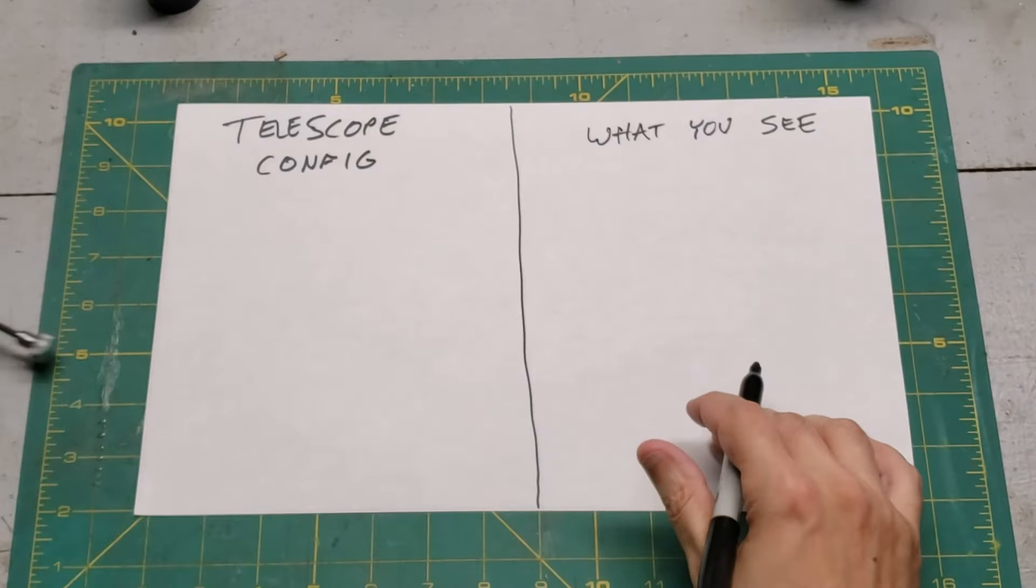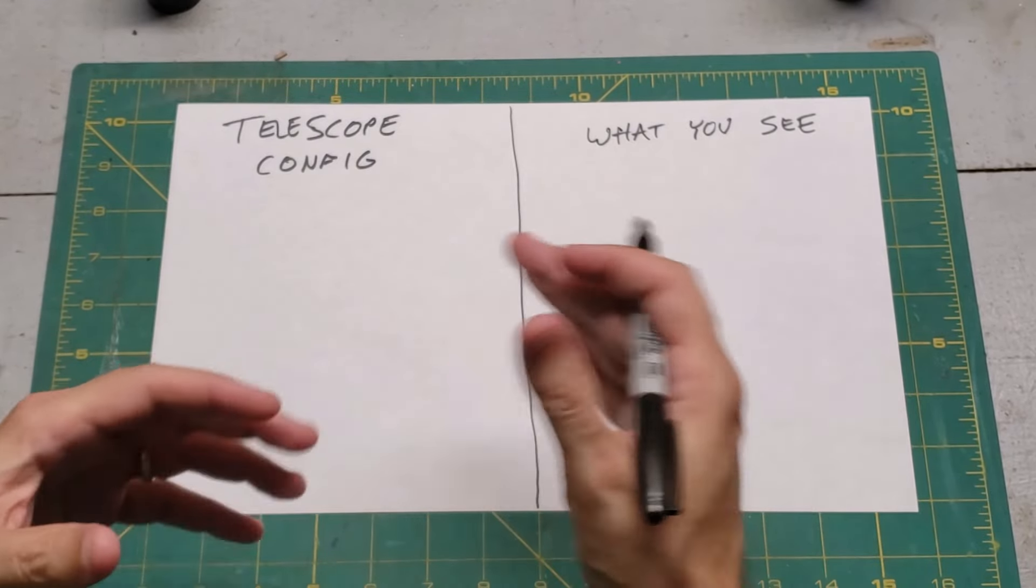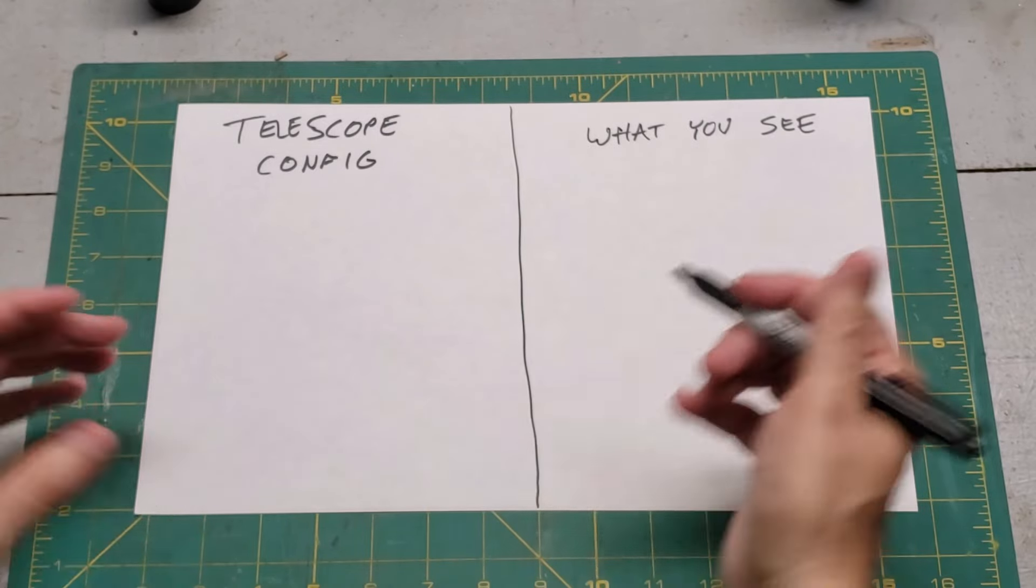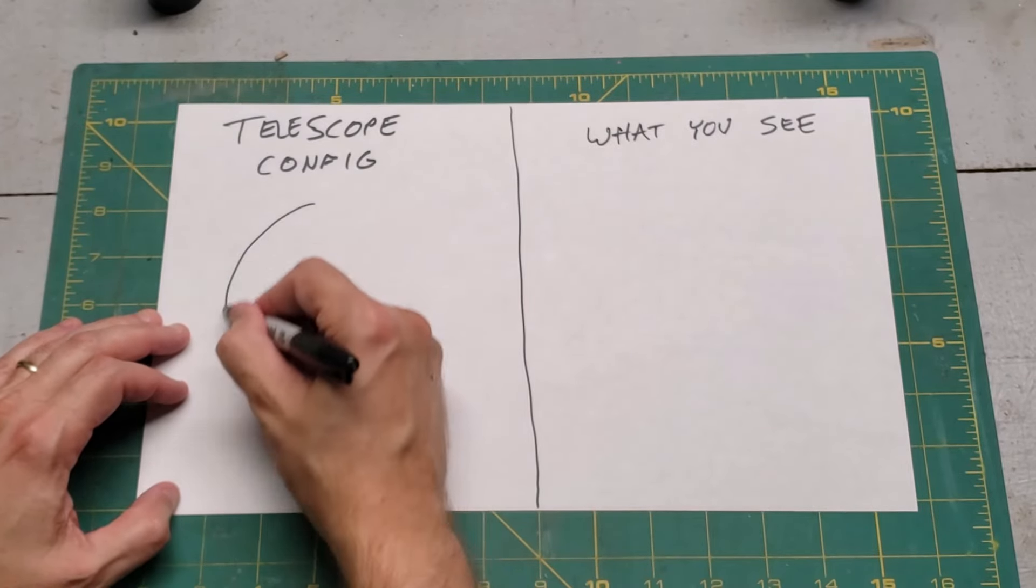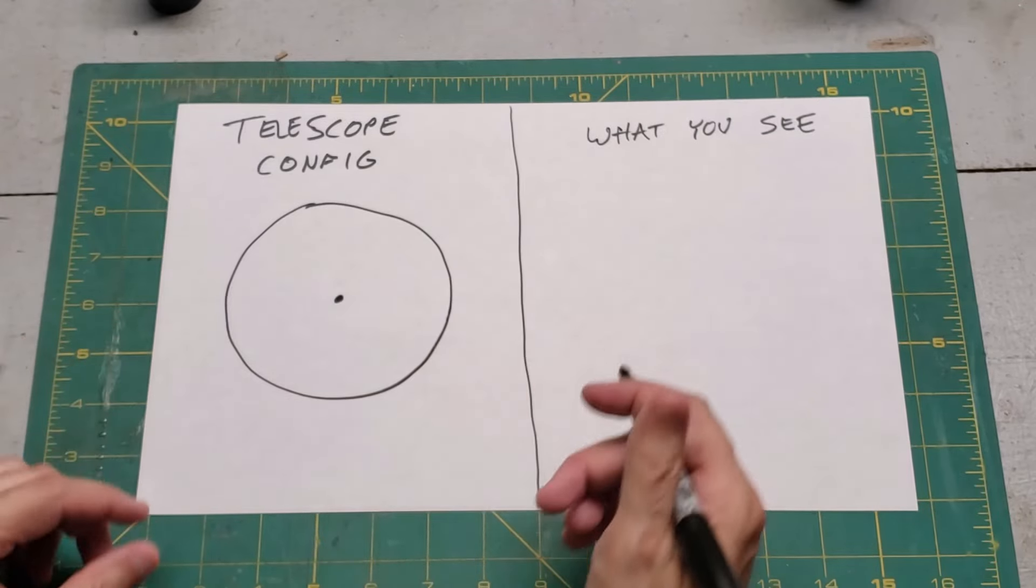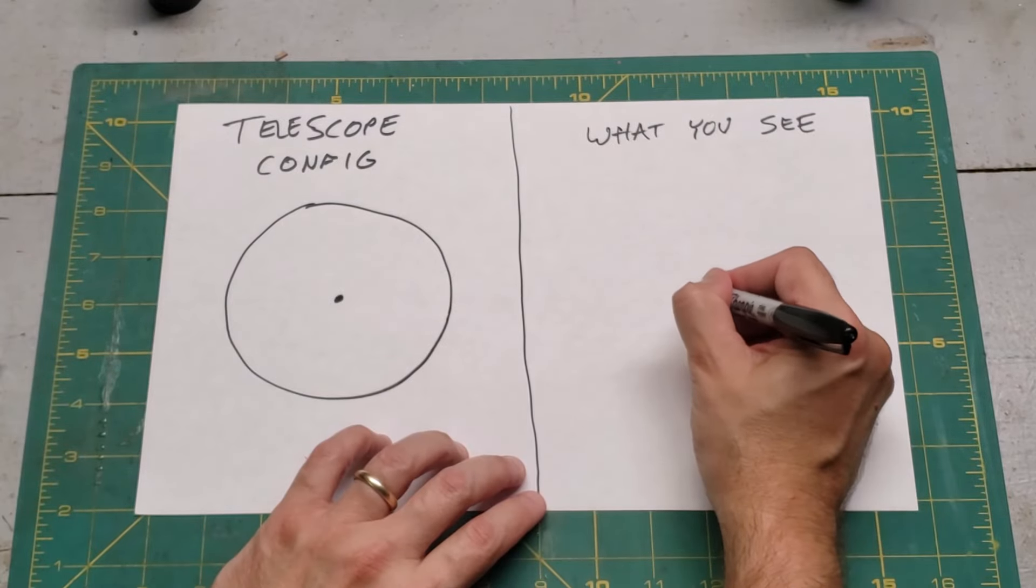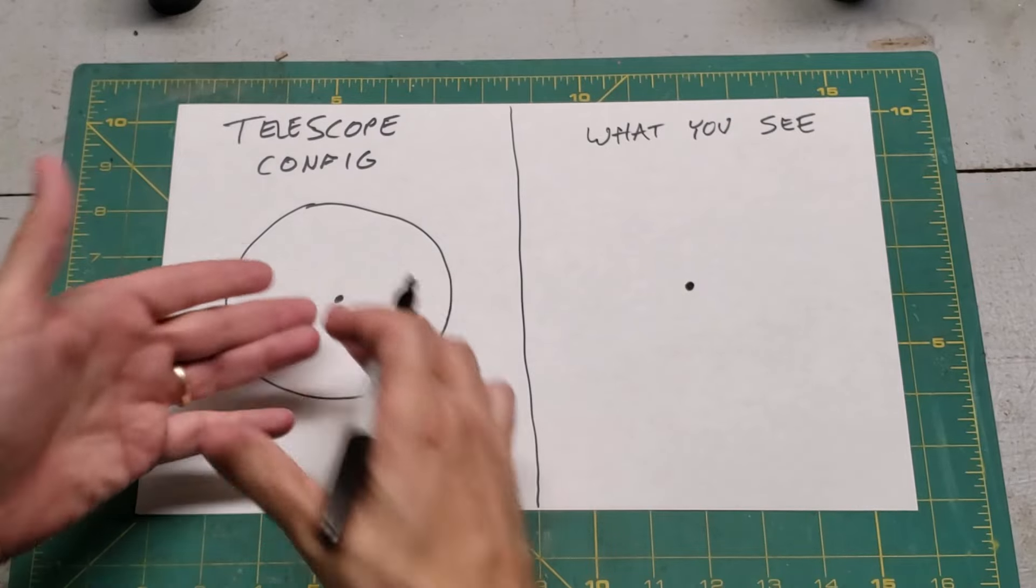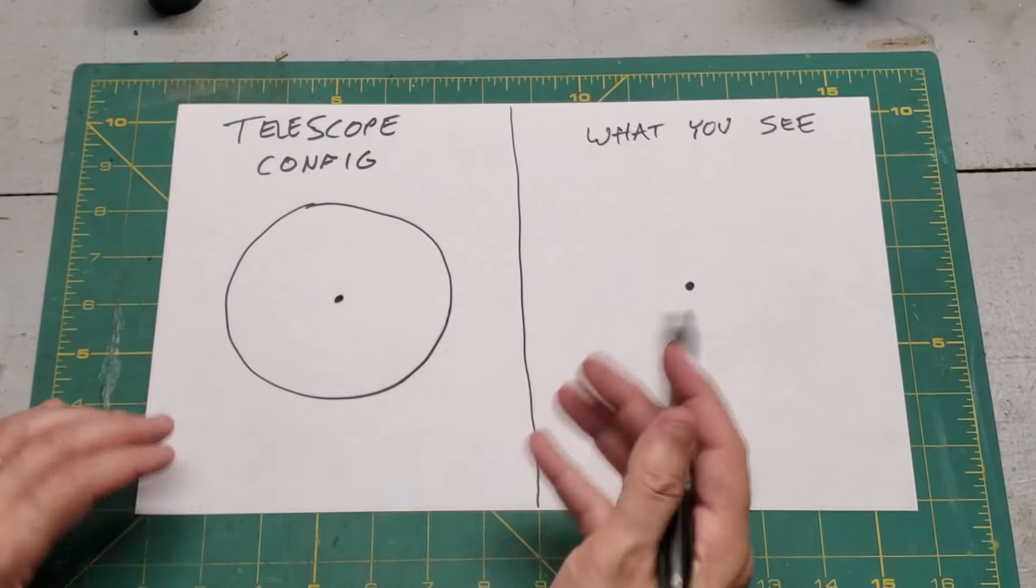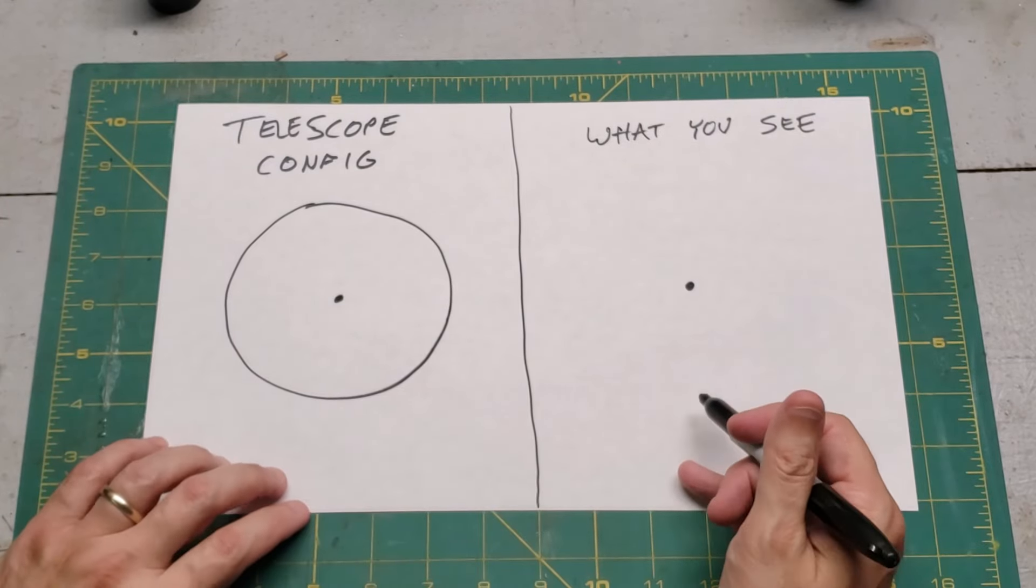All right, so there's a lot of confusion about how the diffraction spikes are laid out relative to the support arm. So let's talk about the most simple type of telescope. We're just going to have a simple refractor. It's got a big lens, and there is a star in the middle of it. This is the configuration. It's pointed at a star. What will you see? Well, you're just going to see a dot. Simple enough, right? There's no obstructions. There's no support arms. There's nothing. So this is the layout, a big lens, and you're going to see a dot in the middle when you look through the telescope.